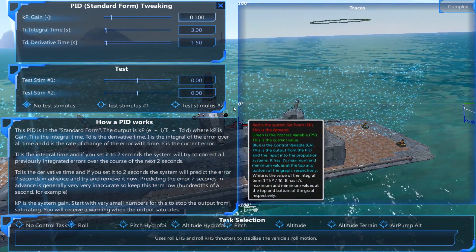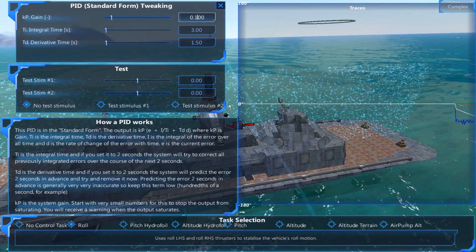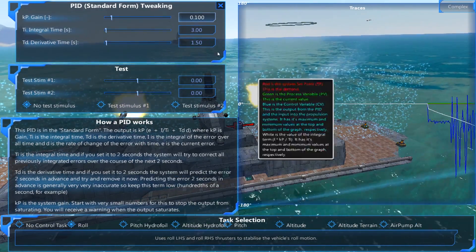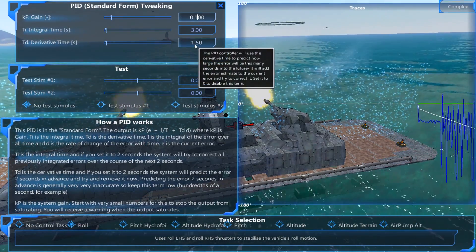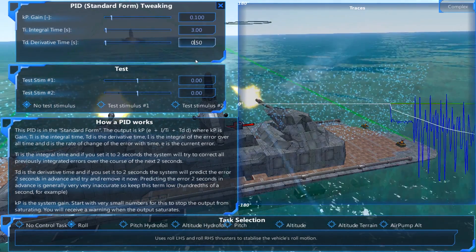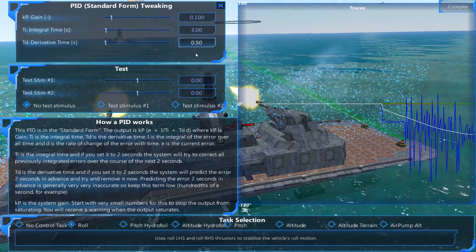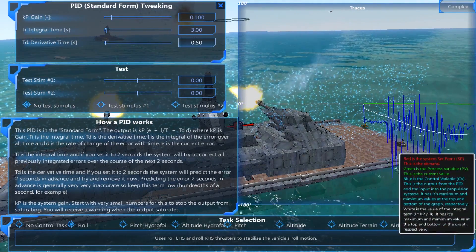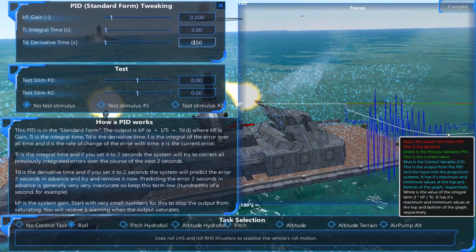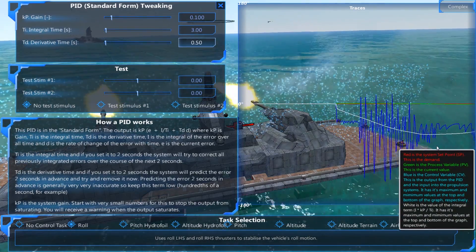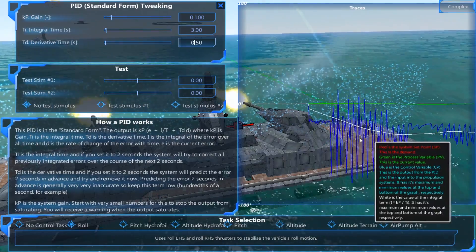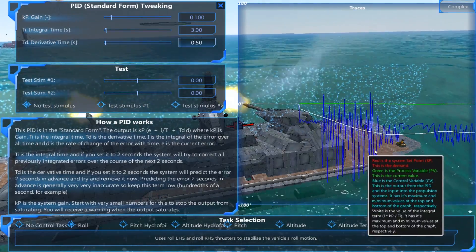I can now monitor the graph. It is responding to the recoil. I'm just going to reduce the derivative time by three. Already you can see it is being more stable, and the ship is no longer moving as much.